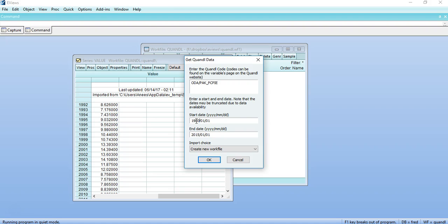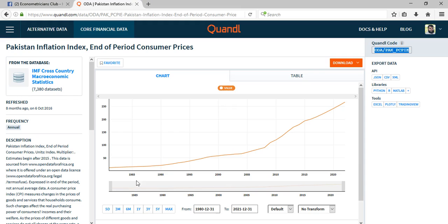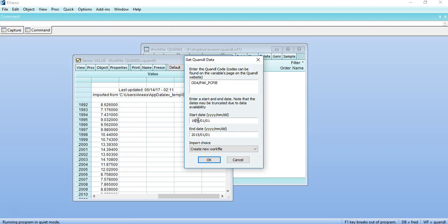From 1980 or I would download that from 1970, but you have to make sure that the start date is exactly available and matching to the Quandl availability. So I have to make sure that it is almost from 1980, so I would change it to 1980 and click on OK.